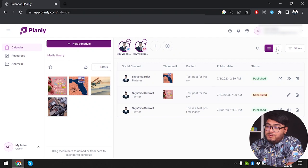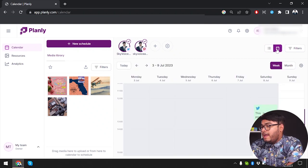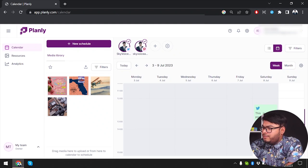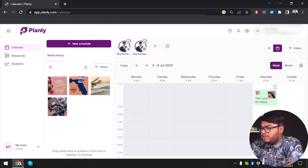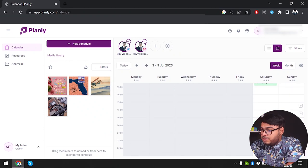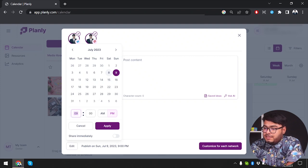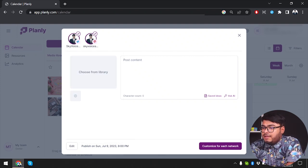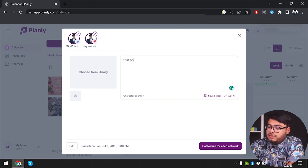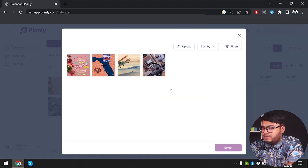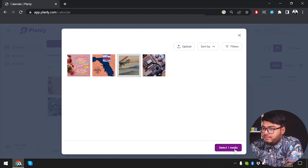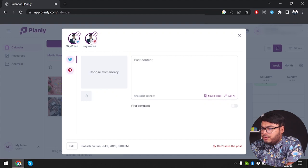Now let's look at the calendar view. On July 8th we have two posts. Going to July 9th, we can schedule a post directly from the calendar. I want to post something at hour 20, which is 8 PM. Selecting 8 PM, clicking Apply, entering 'Test Post 2'. Selecting the airplane icon and media — it looks like we are posting for Twitter and Pinterest at the same time.